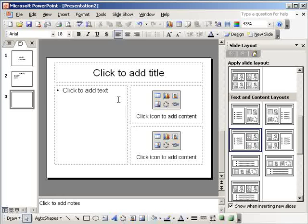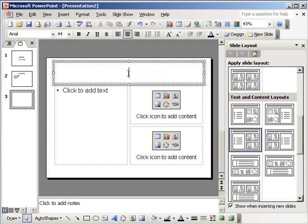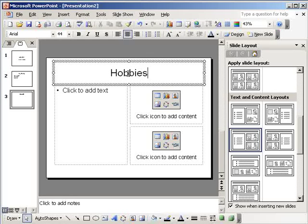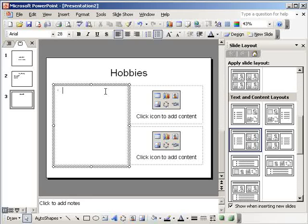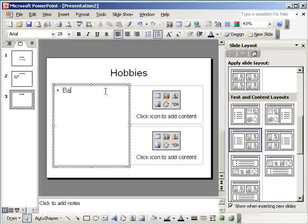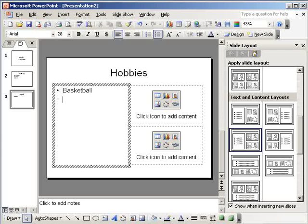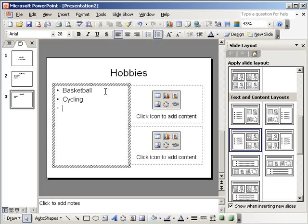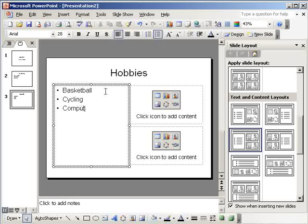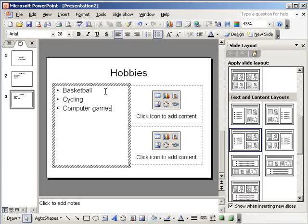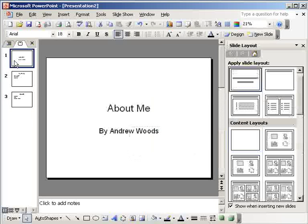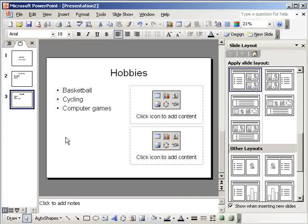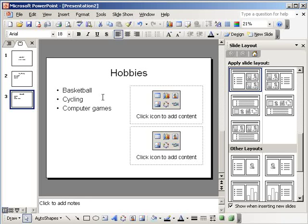Now what should I do for this one? I don't know, what about my hobbies? My hobbies are, keep it clean, I like basketball, and I like cycling, and I like computer games. Okay, done.